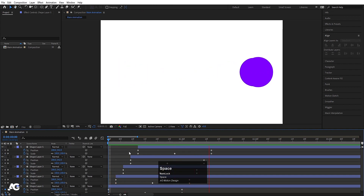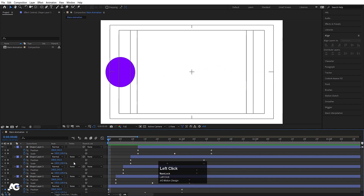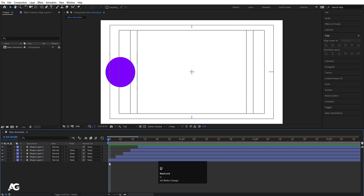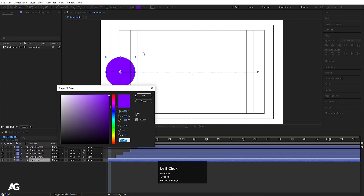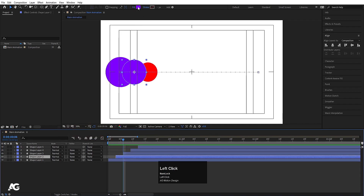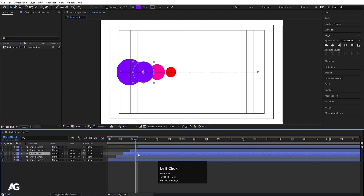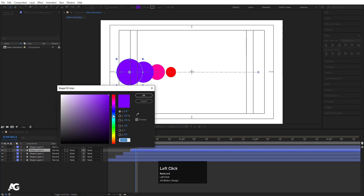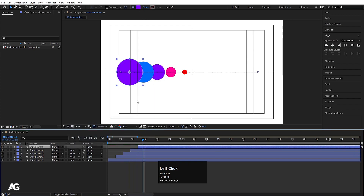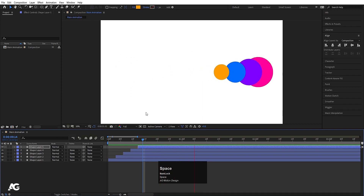So if we hit play now, we get this kind of staggered animation — which is a very simple animation with no complicated stuff. We can also change the colors of the duplicated layers. I'll select each one and change them to different colors: red, pink, blue, and so on. So we get this colorful multi-circle animation.